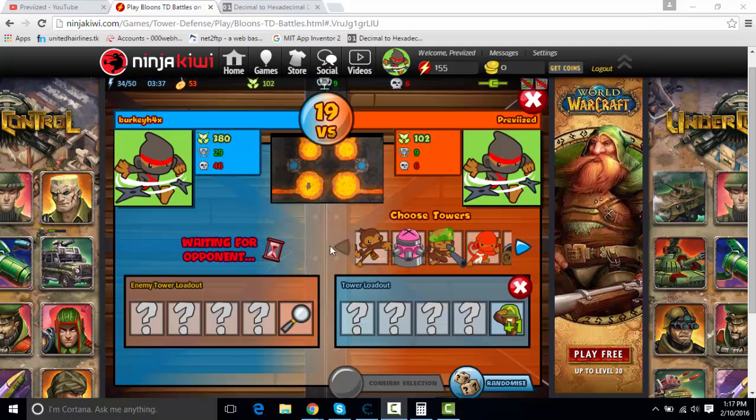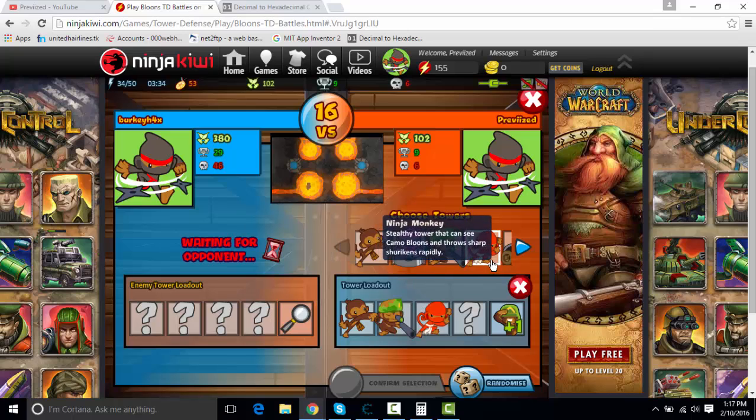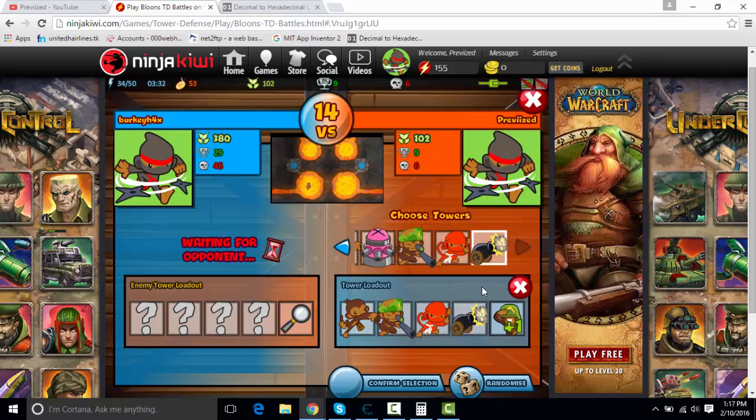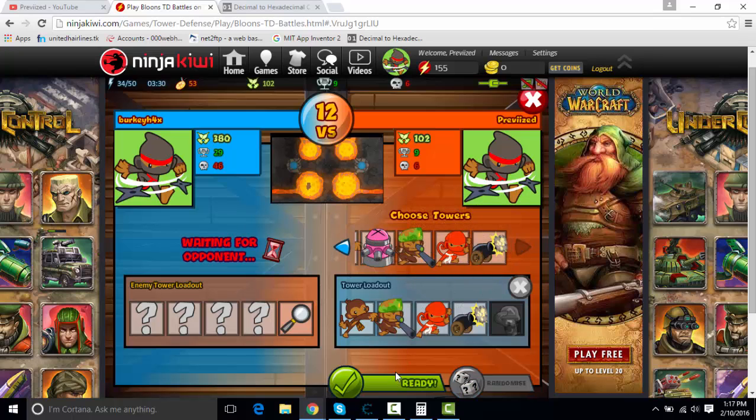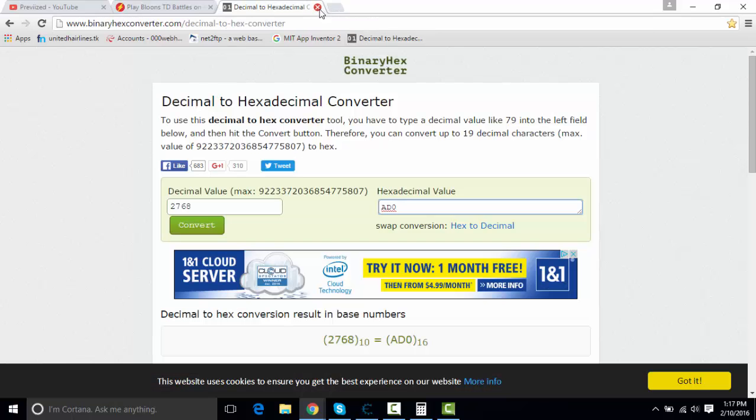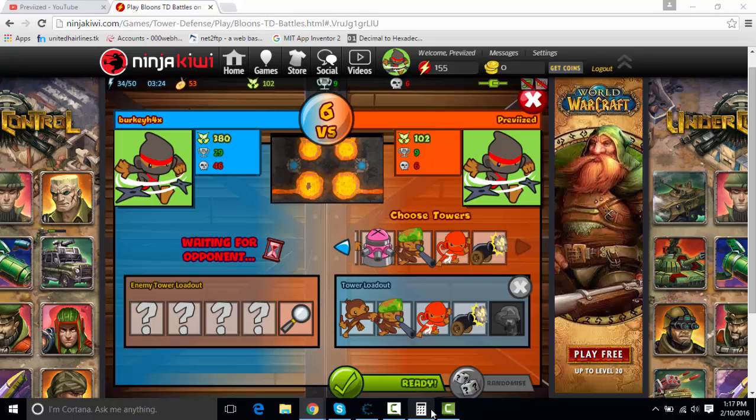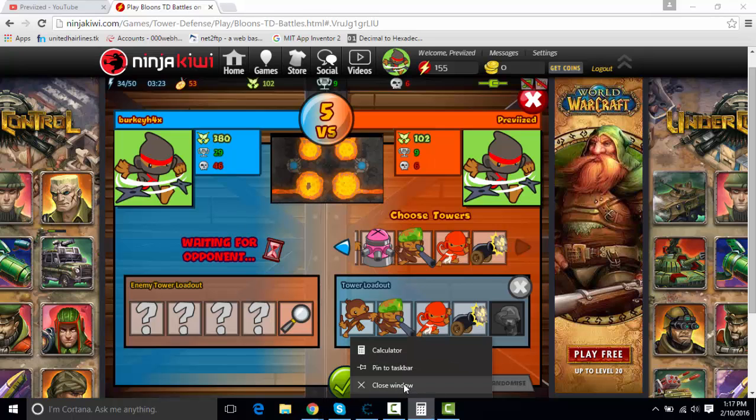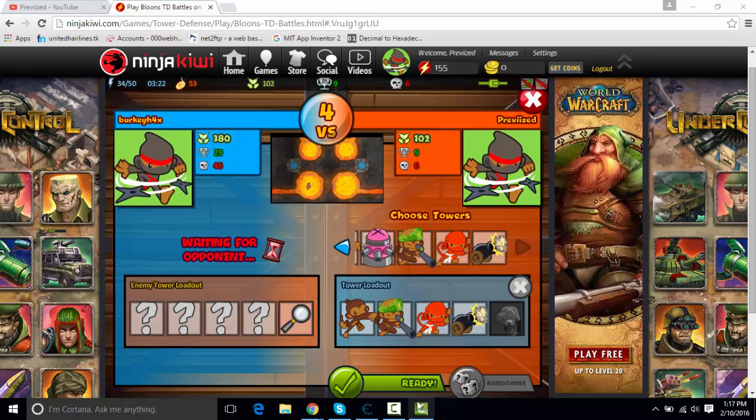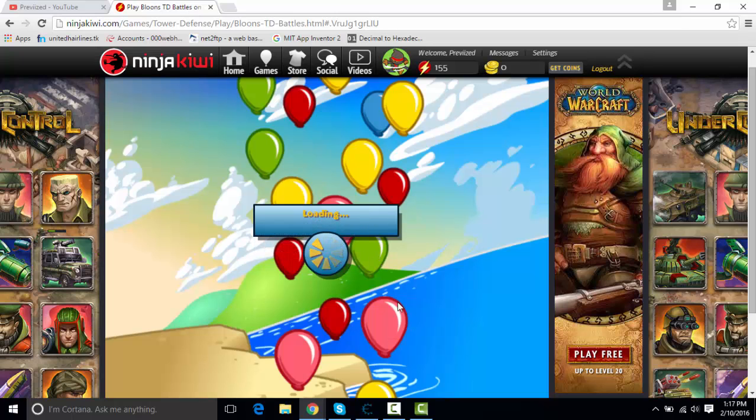Alright guys, I'm back. So I got someone right here. You know, select whatever towers you want. You can just exit out of this, and exit out of your calculator. Game's loading.